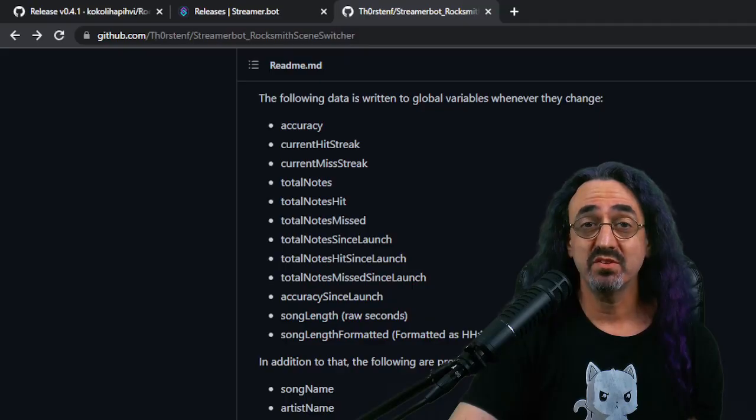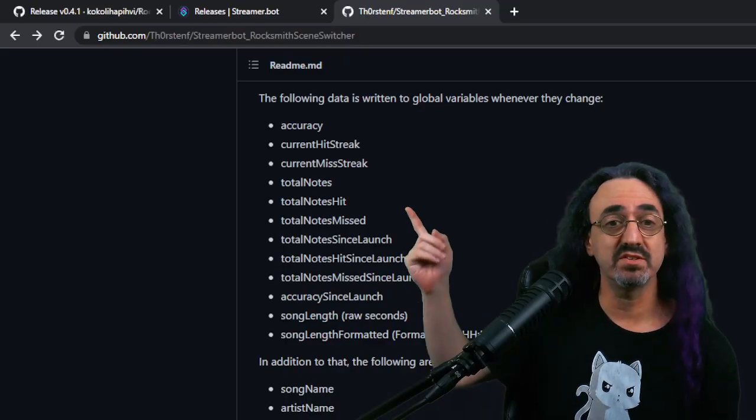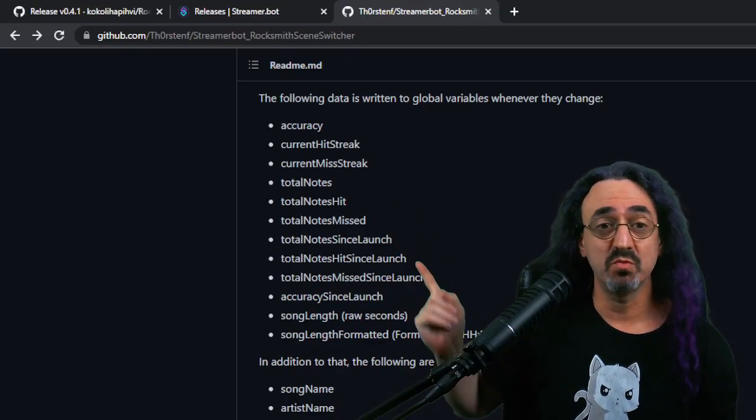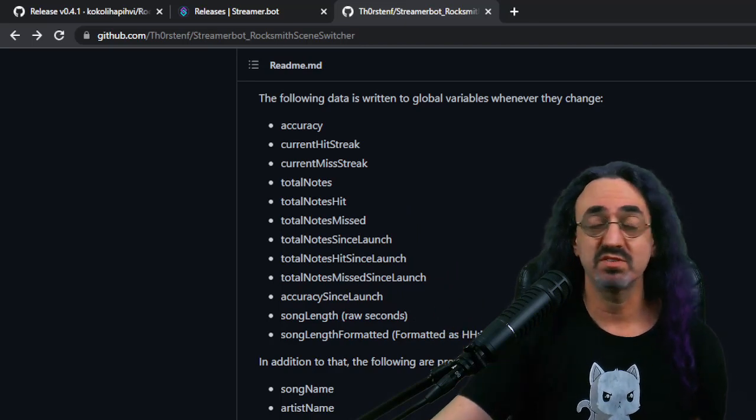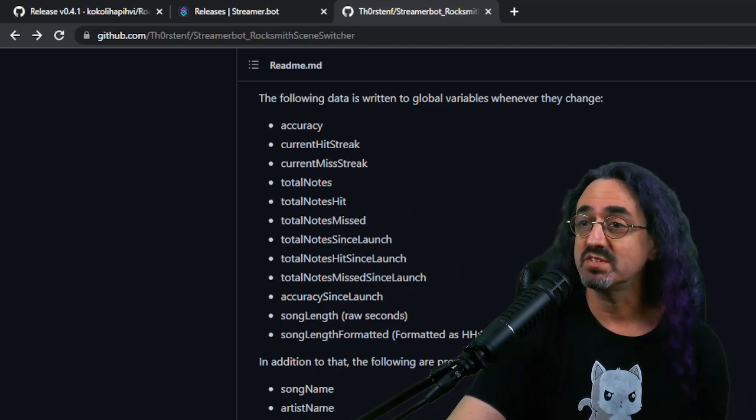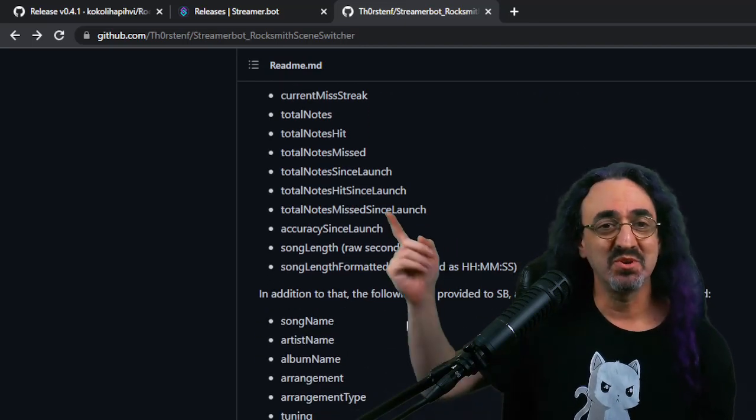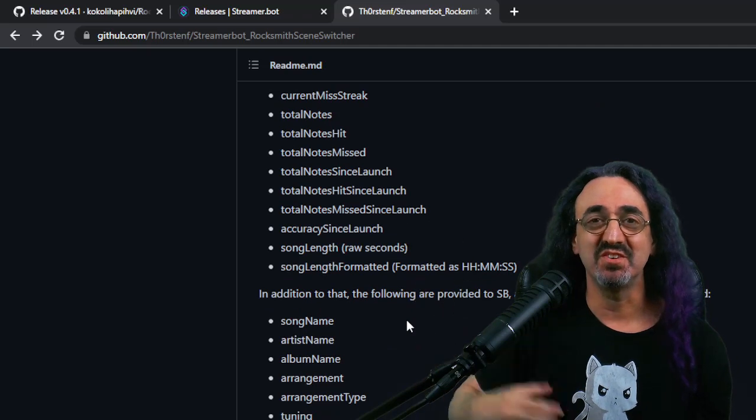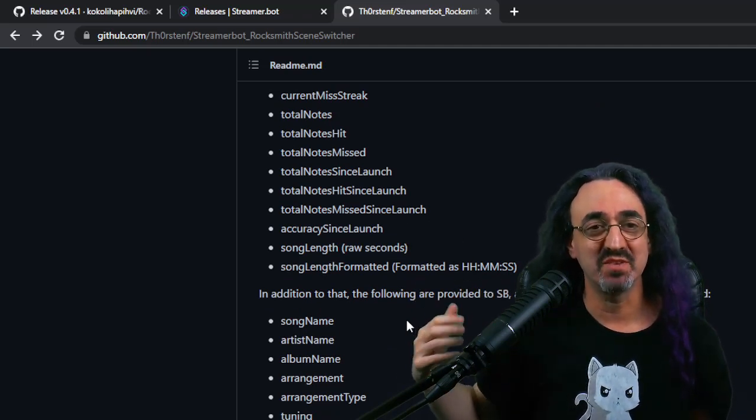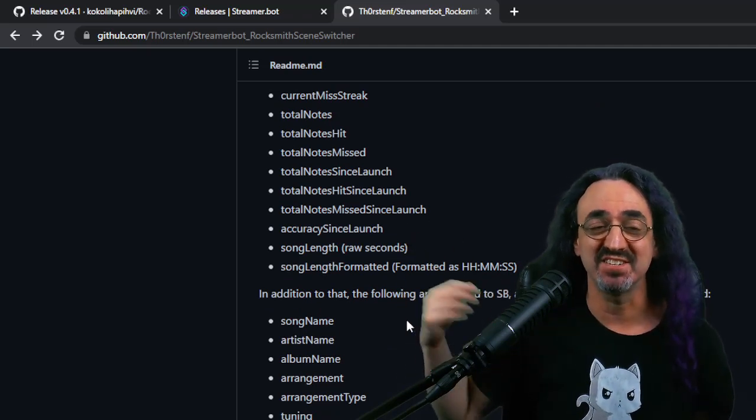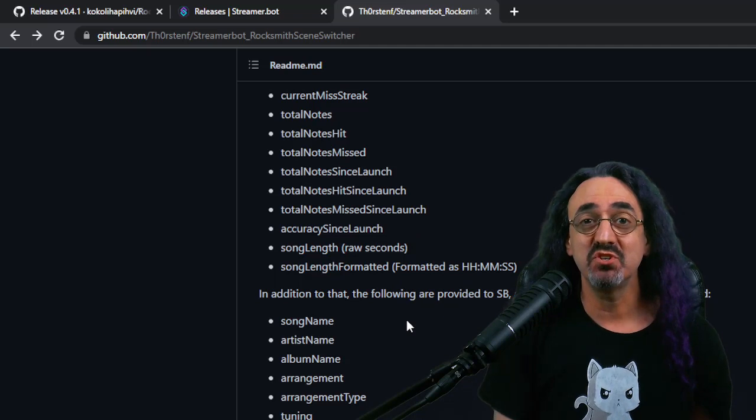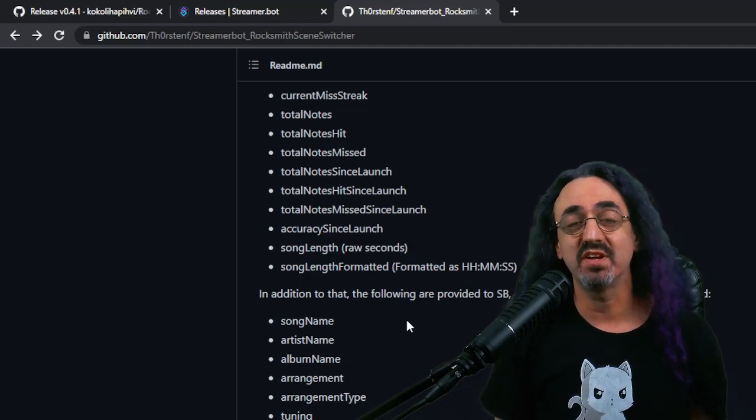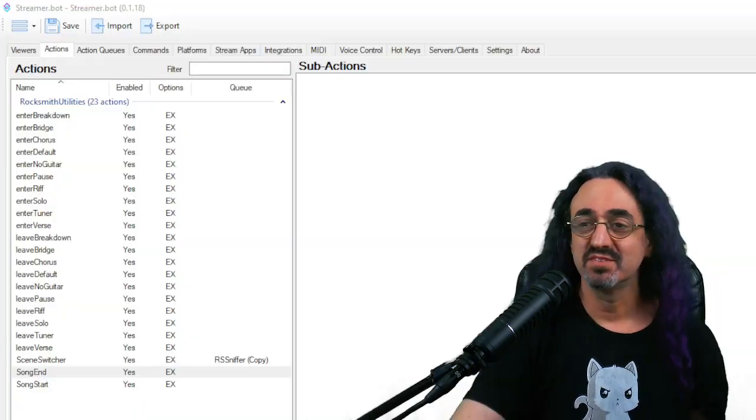So going back to Thorsten's GitHub, you could see there's a list of global variables that he provides for us. The accuracy, I like the total notes since launch, so you can have the notes counting up your entire stream or your accuracy since launch. There's a lot of cool stuff. Let me show you how to get that working in streamer bot and then in OBS.